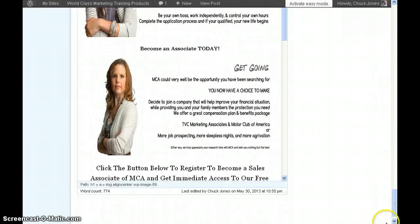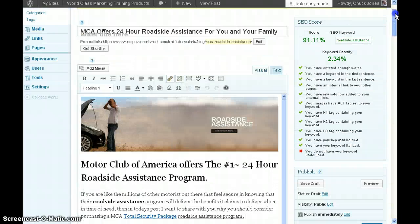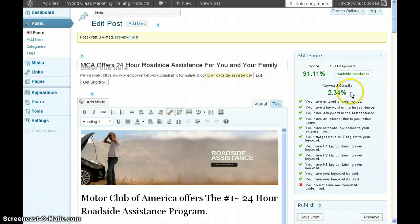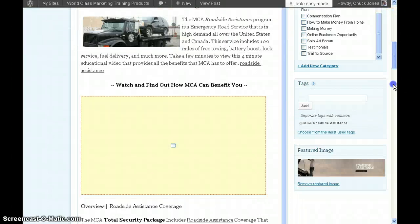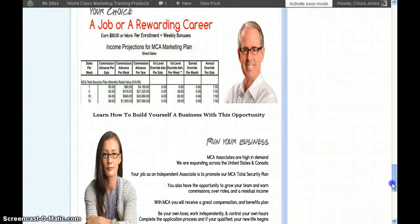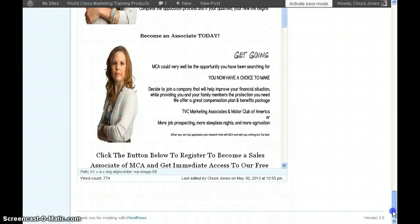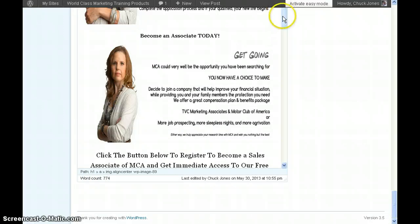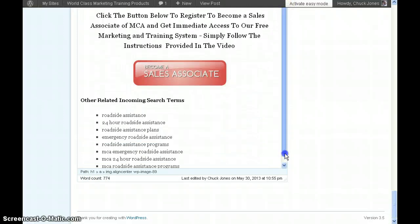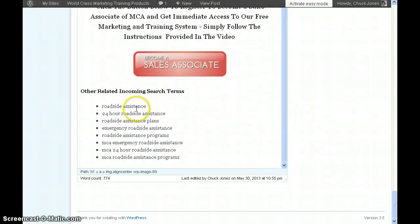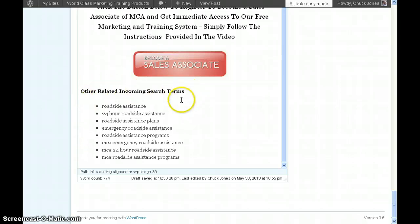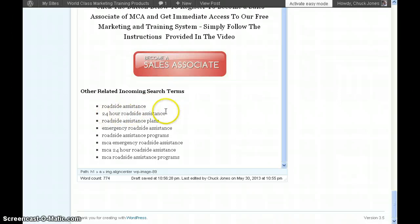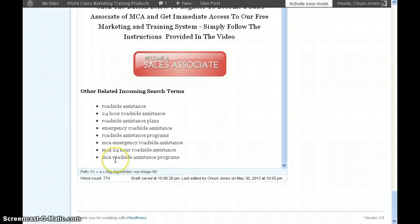Let's scroll all the way down. My keyword is enriched inside of here. At the bottom of my post, I have other related income search terms, and I have them bulleted. All I did was use all the other related keywords to roadside assistance. Anybody else could type these other terms and it would still get to my post.